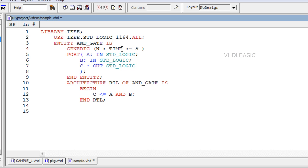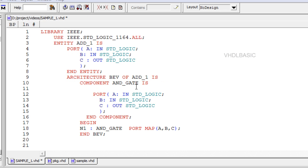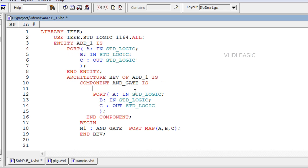As the name suggests, generic is a way of specifying a generic parameter. It is a static parameter that can be easily modified and adapted to different applications. The purpose is to make the code more flexible and reusable. It must be declared in the entity. More than one generic parameter can be specified in an entity.